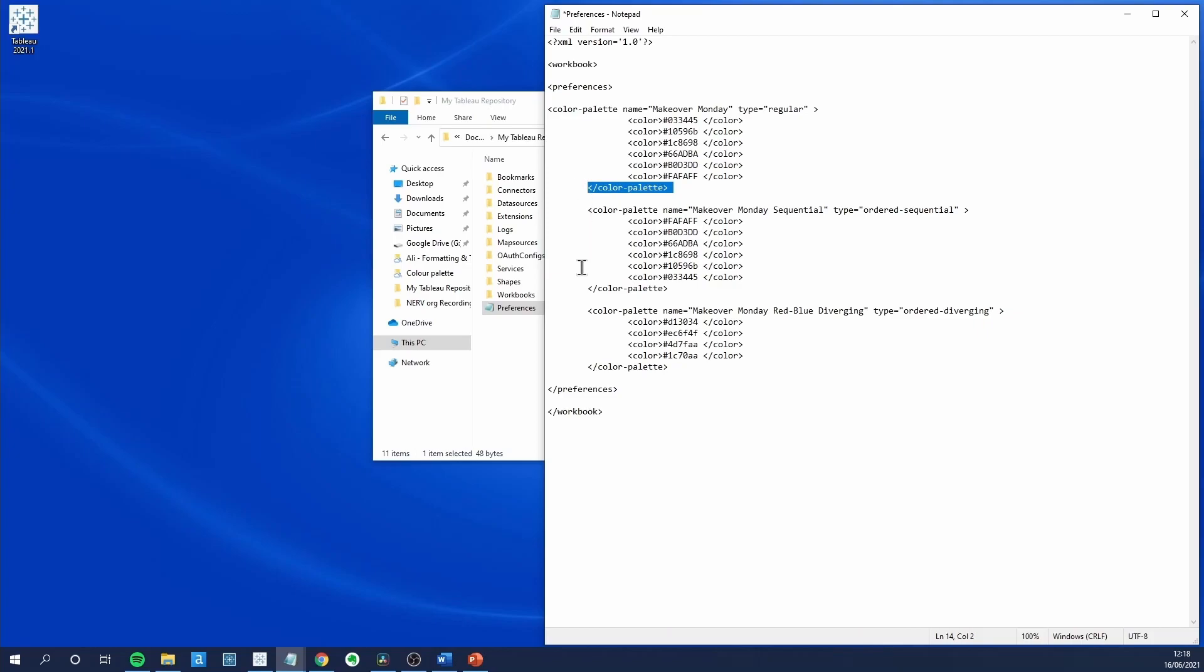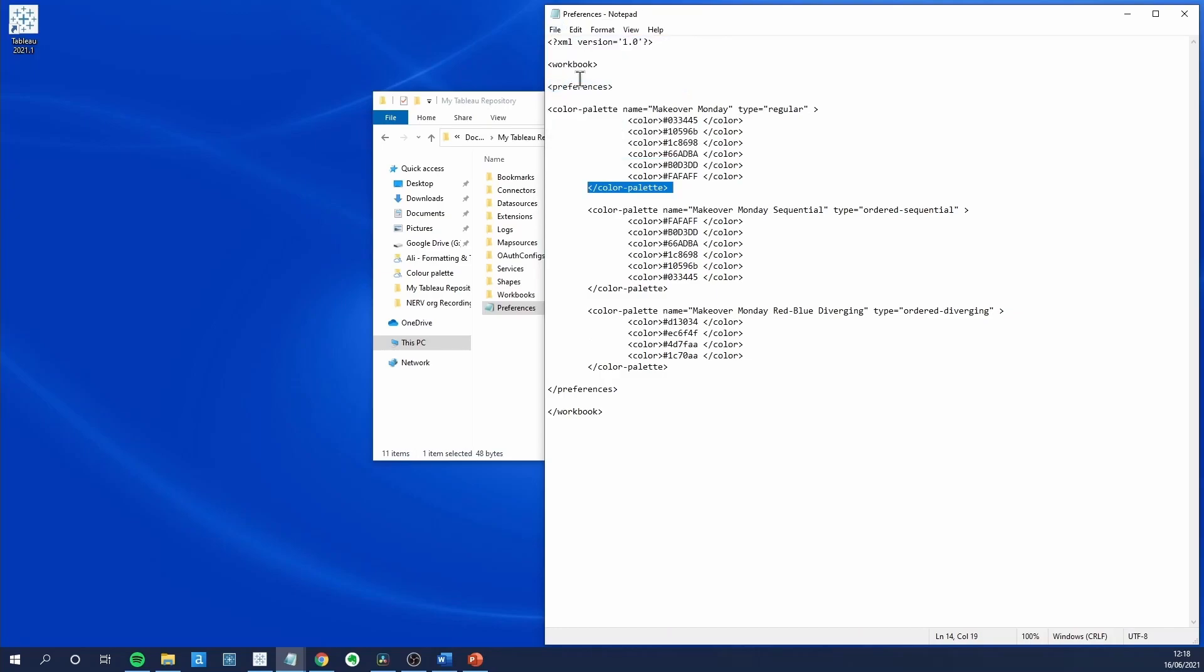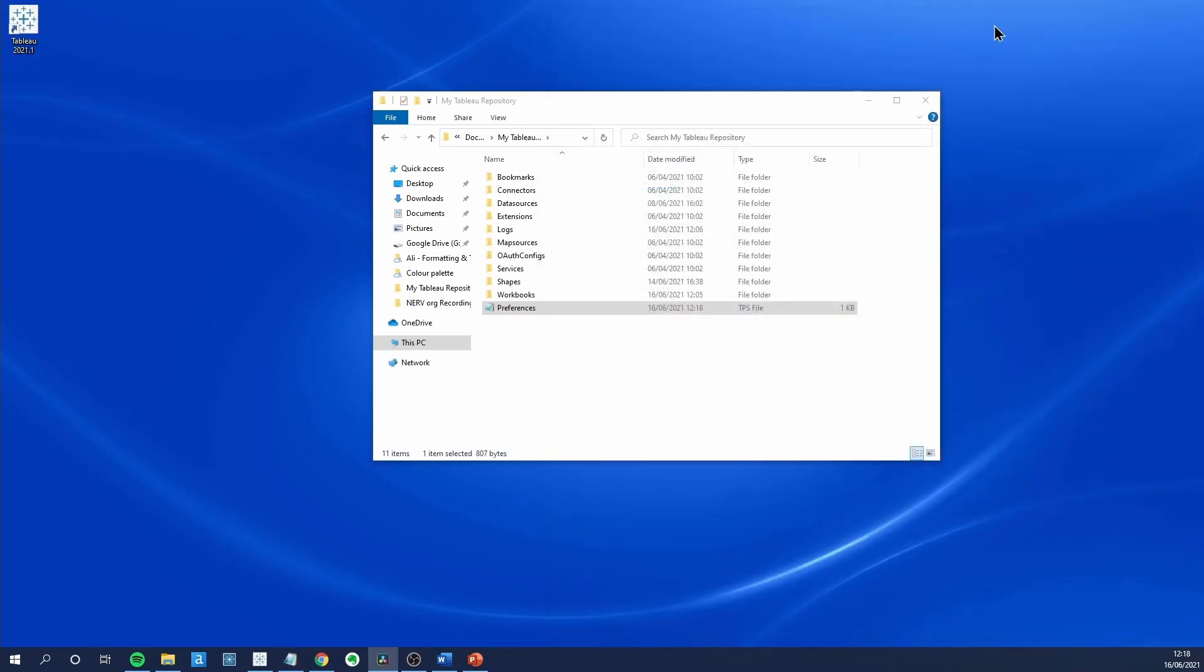You can repeat these steps for every color palette that you want to add. Let's save that. Open Tableau.